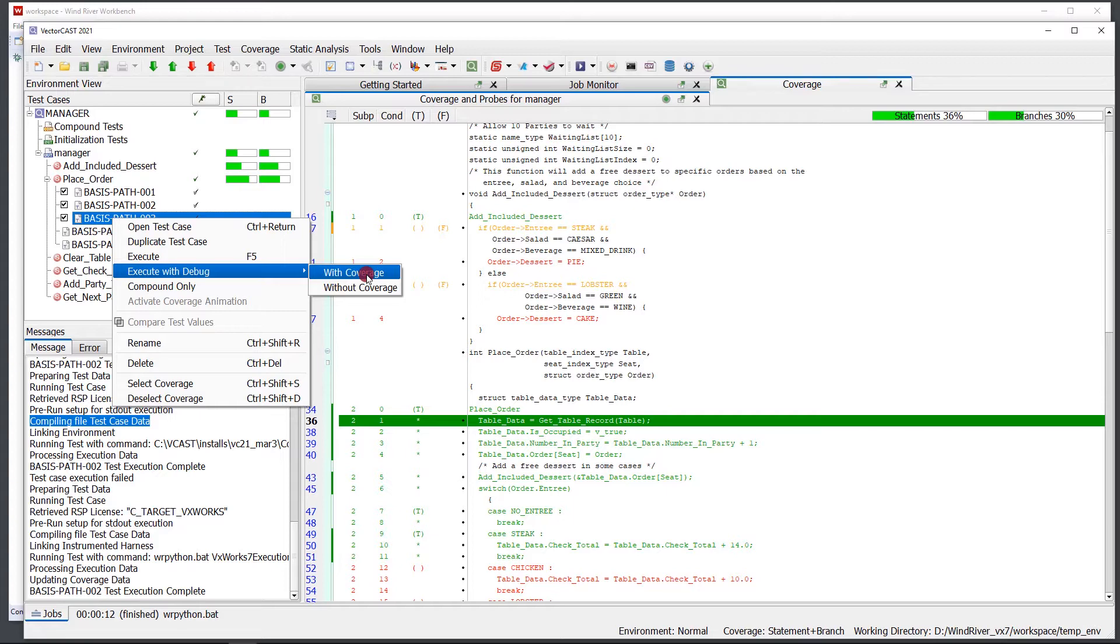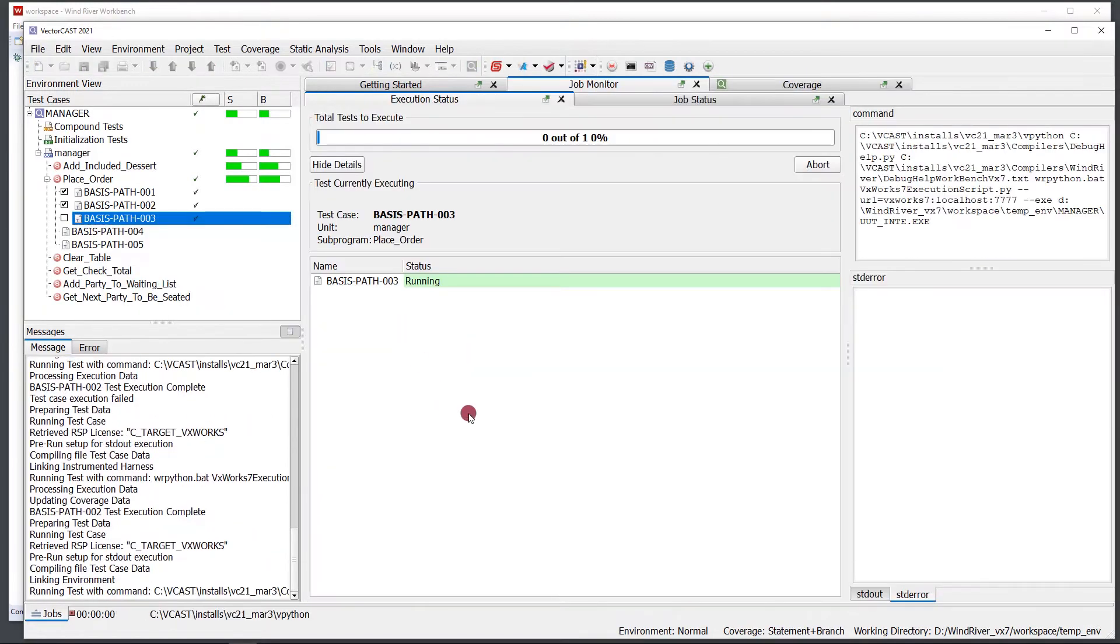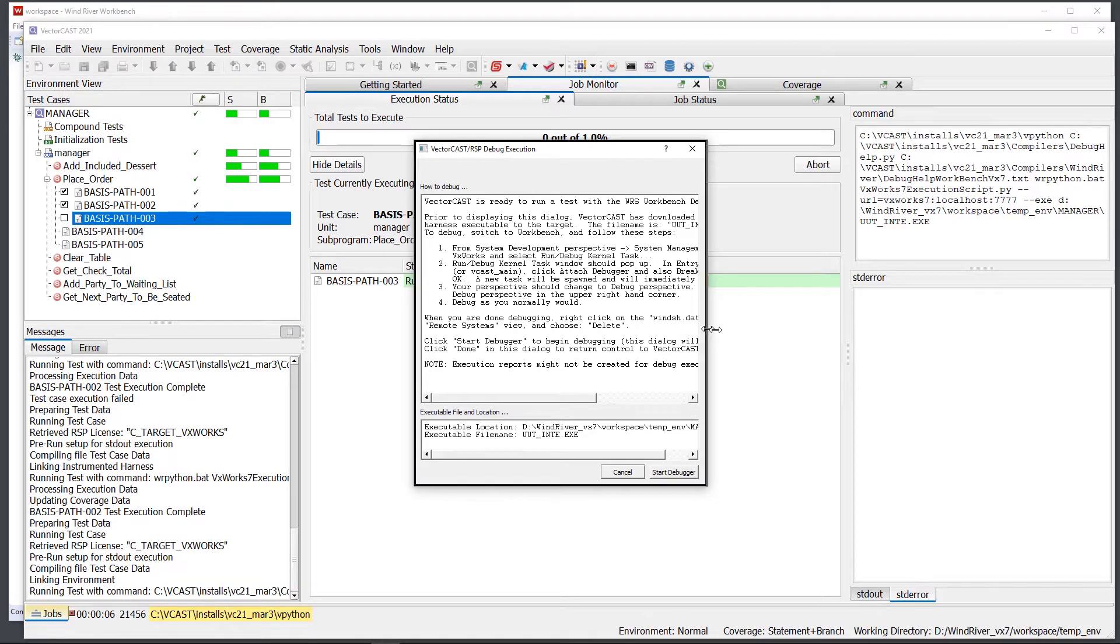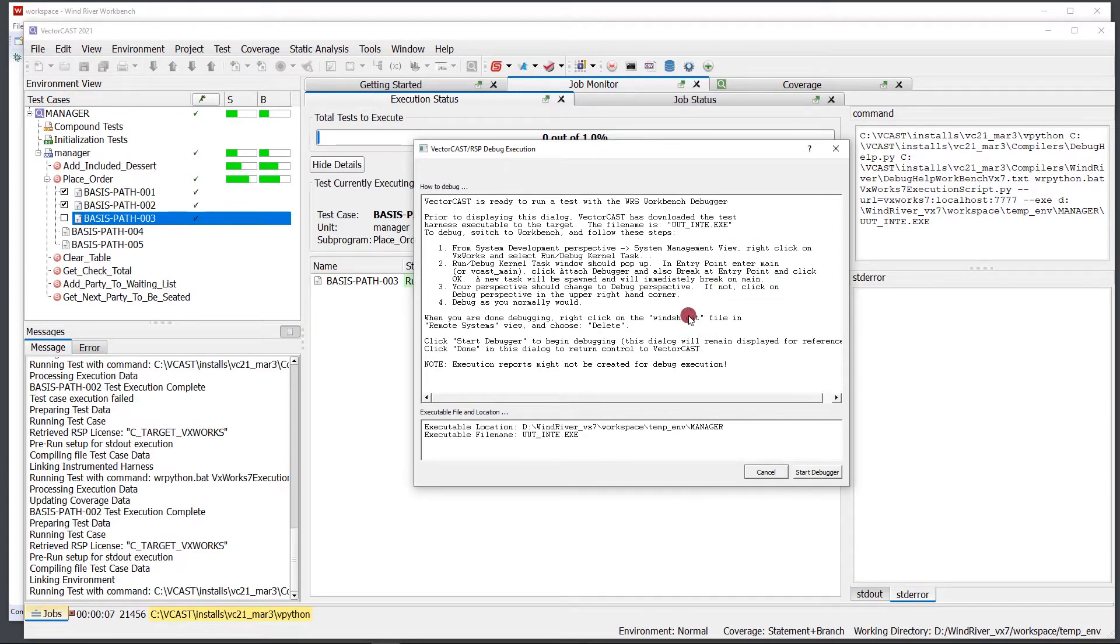Typically you're going to want to choose without coverage because you won't have the instrumentation points getting in the way of debugging the code that you want to debug. But if you want to debug with coverage, we provide that option as well. So I'm going to select without coverage and it's going to pop up this debug screen. I'm going to expand this out to make it a little wider.